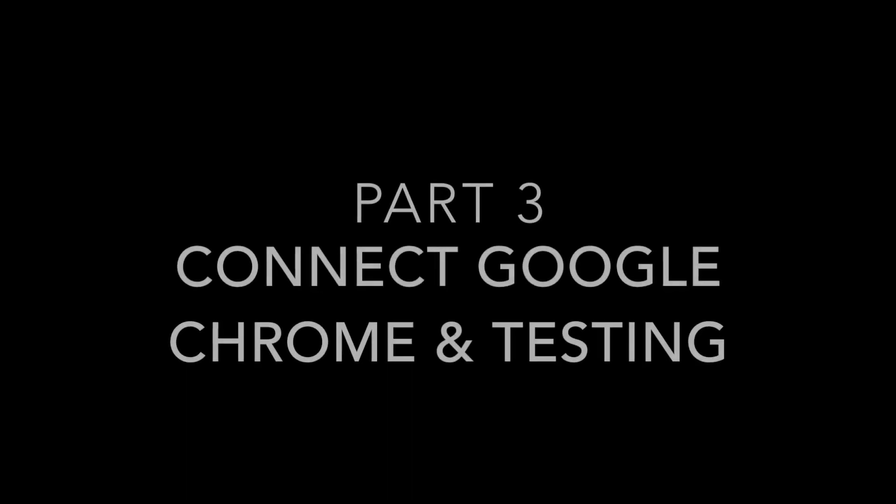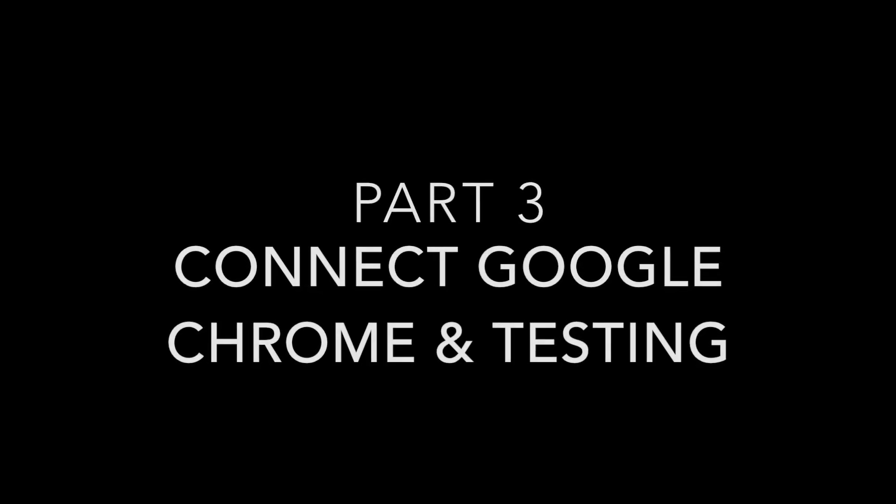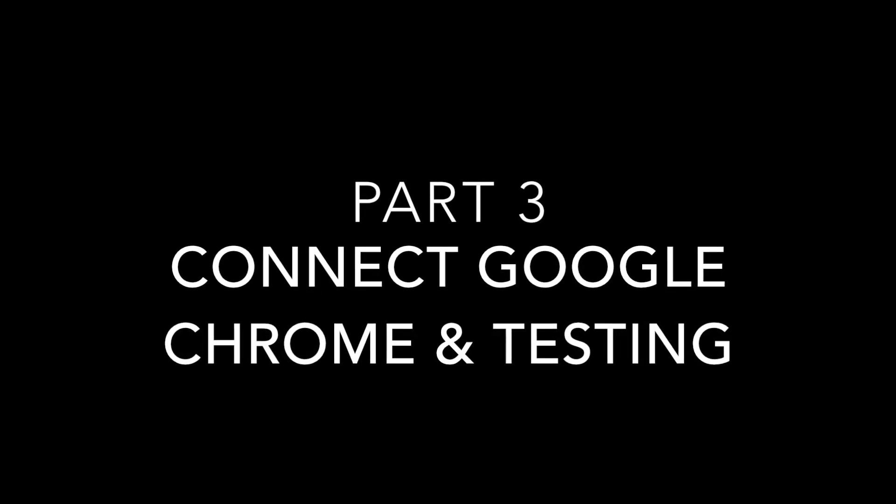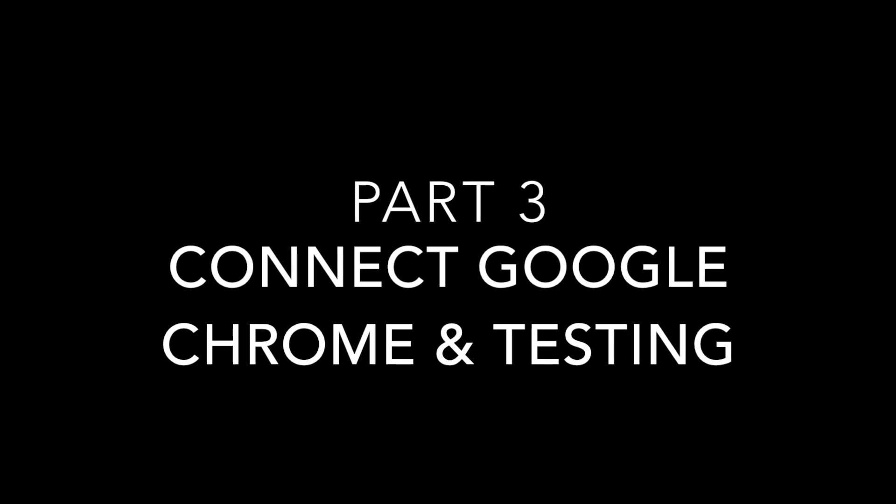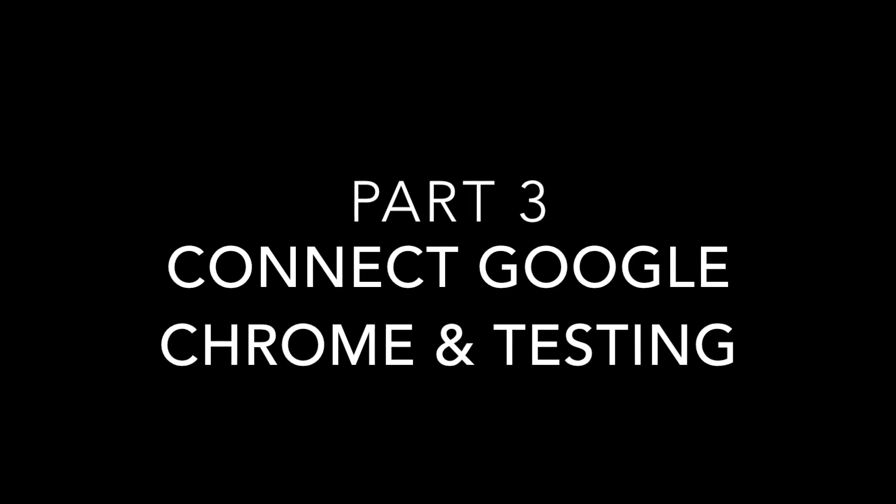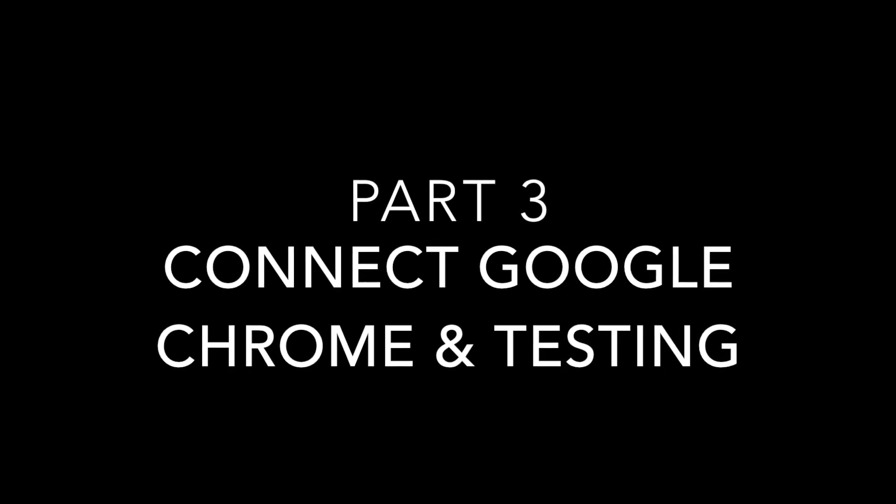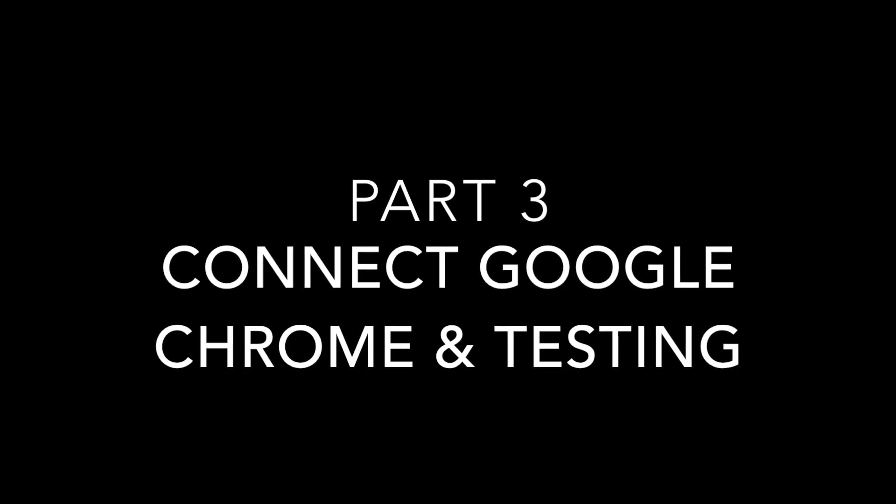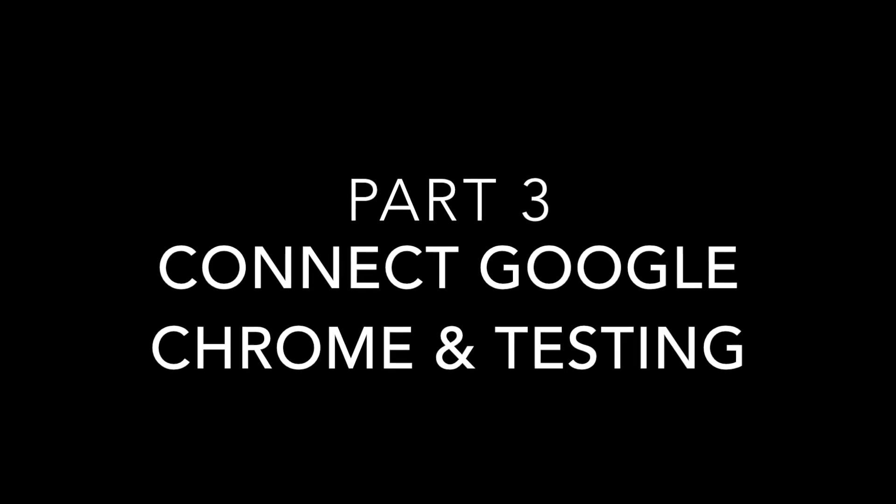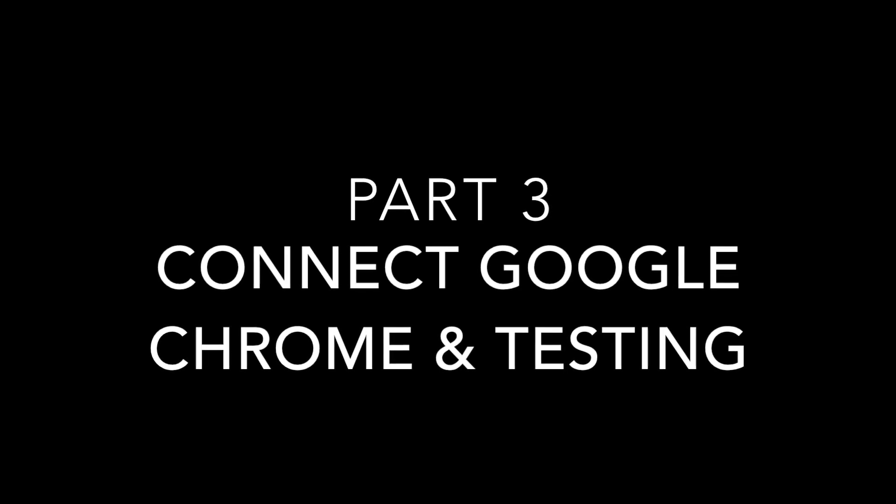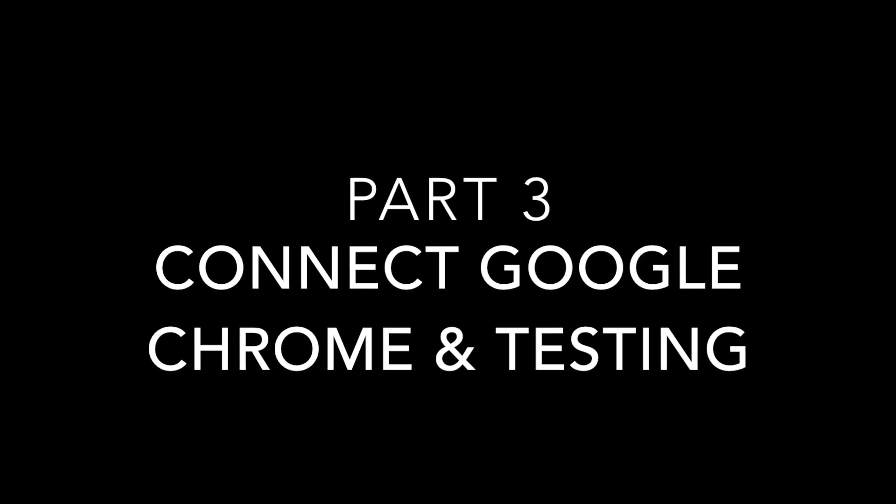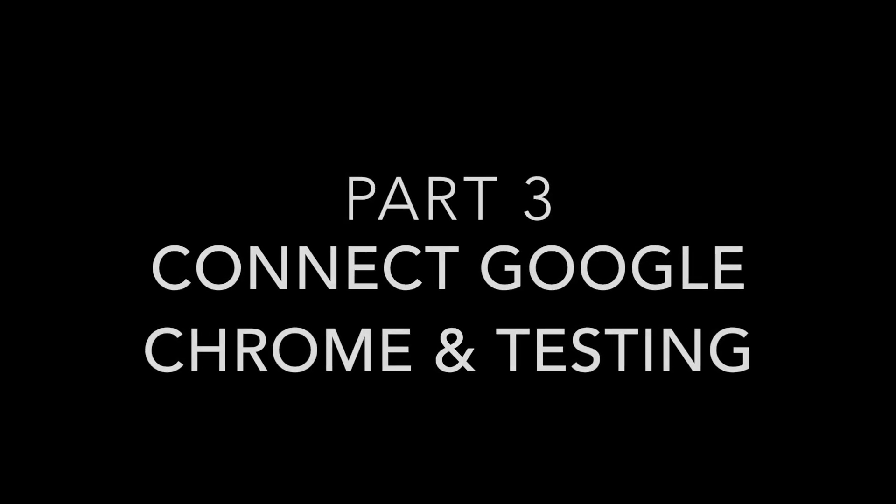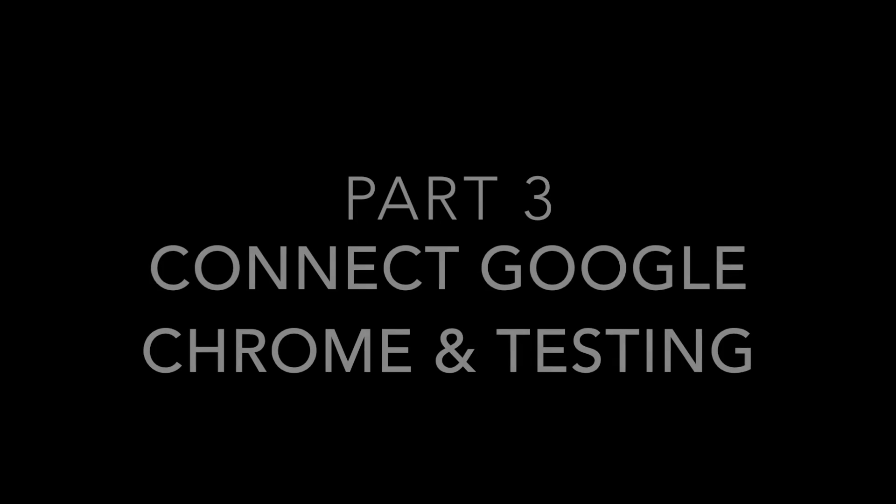Hey, welcome back everyone. Sean McKenna here from TechBlab, and welcome to part 3 of our CamTwist tutorial. In this video we're going to connect Google Chrome to CamTwist and start our first Blab using CamTwist. Let's go ahead and get started.